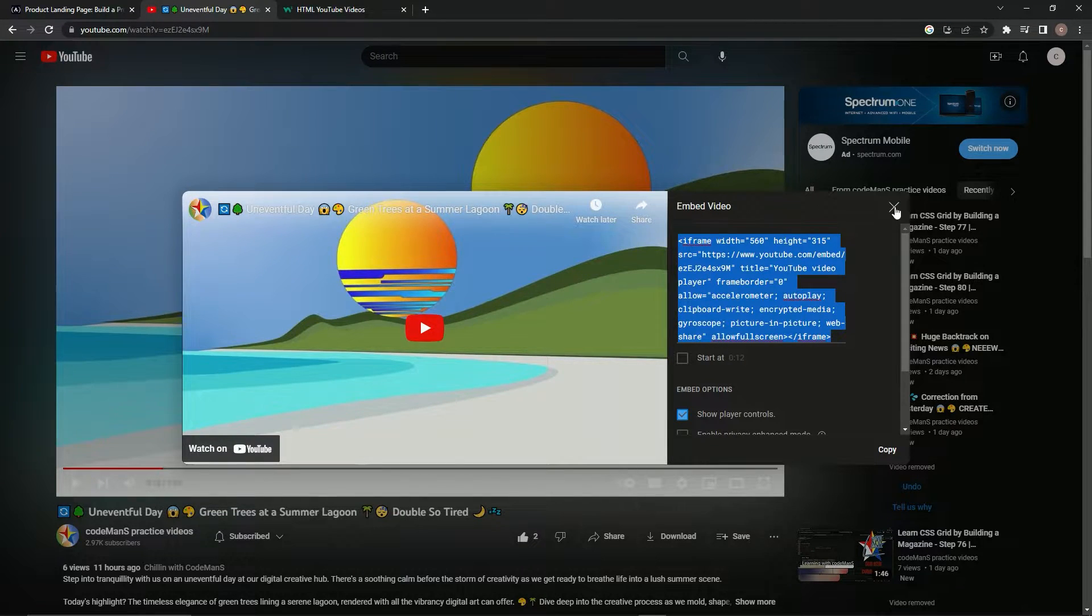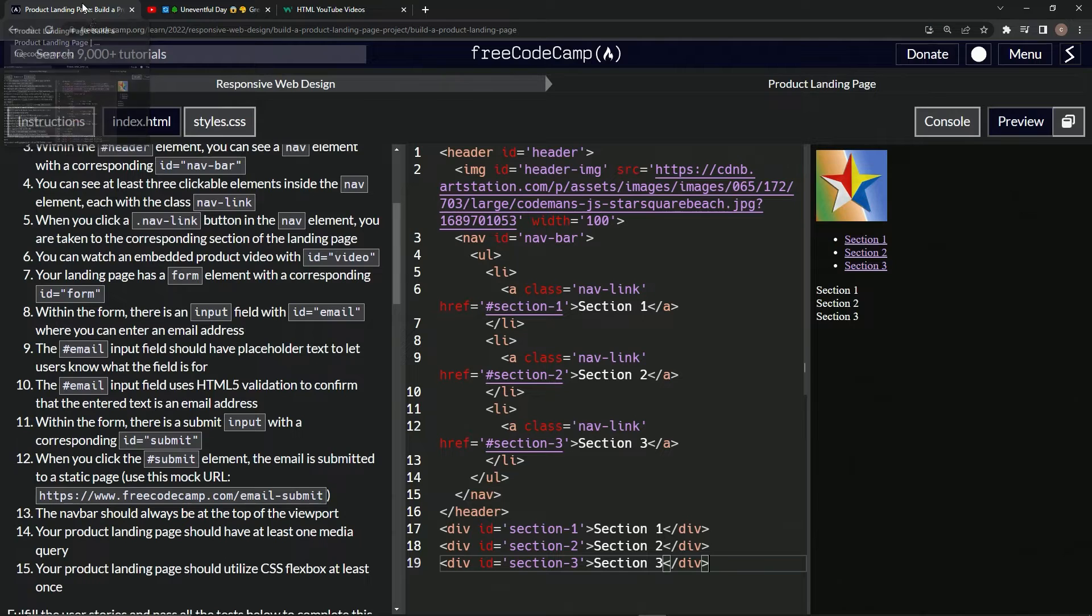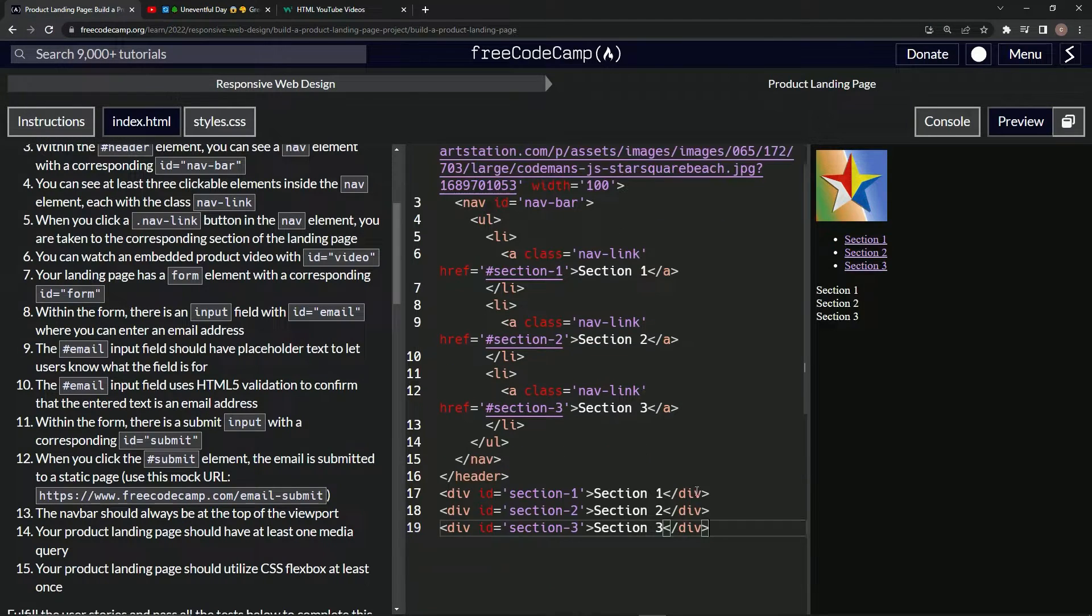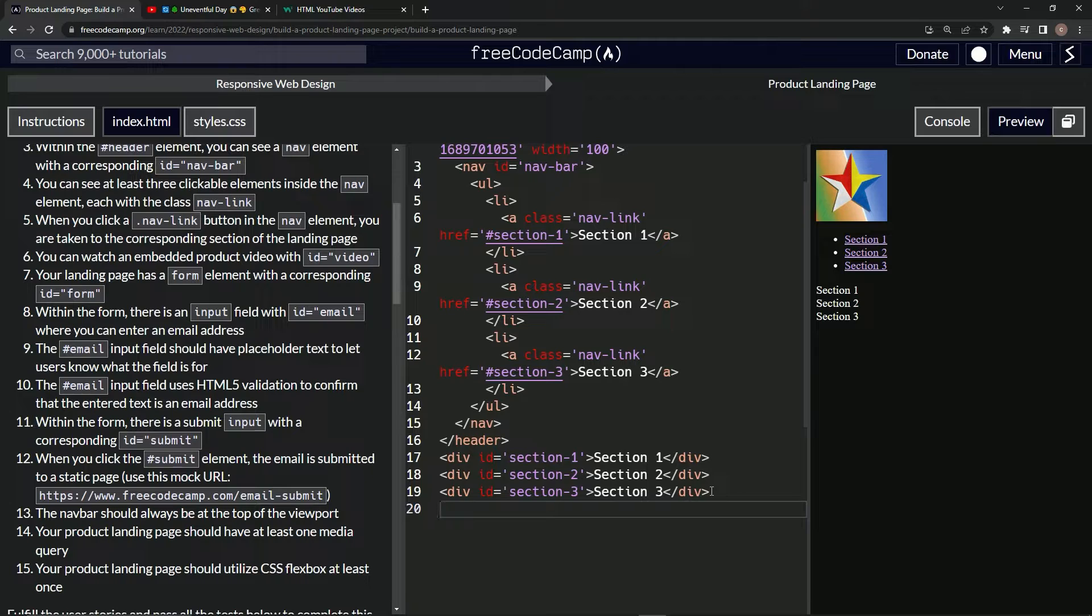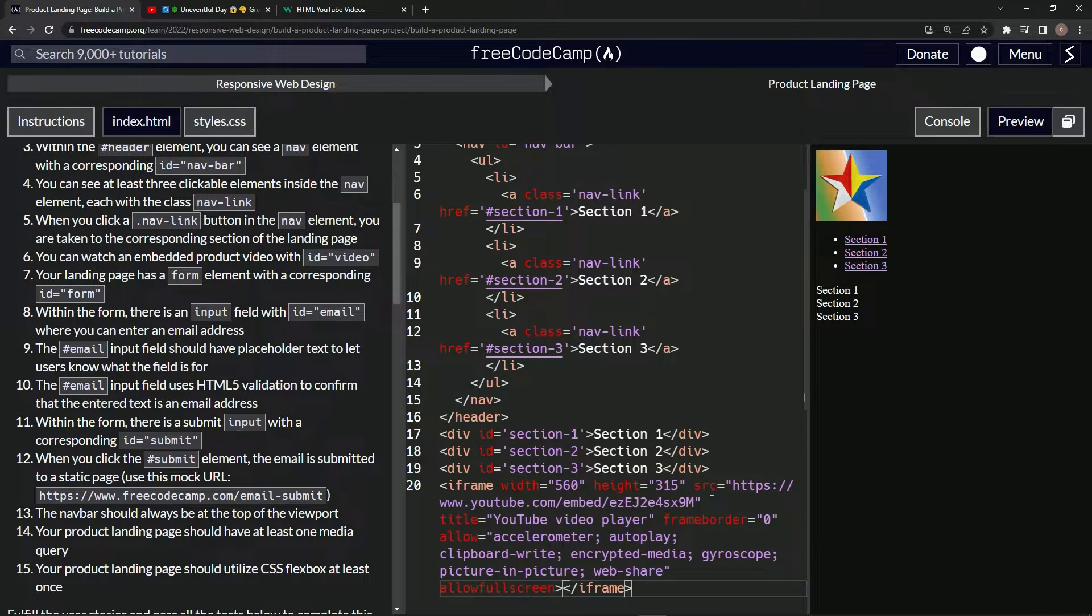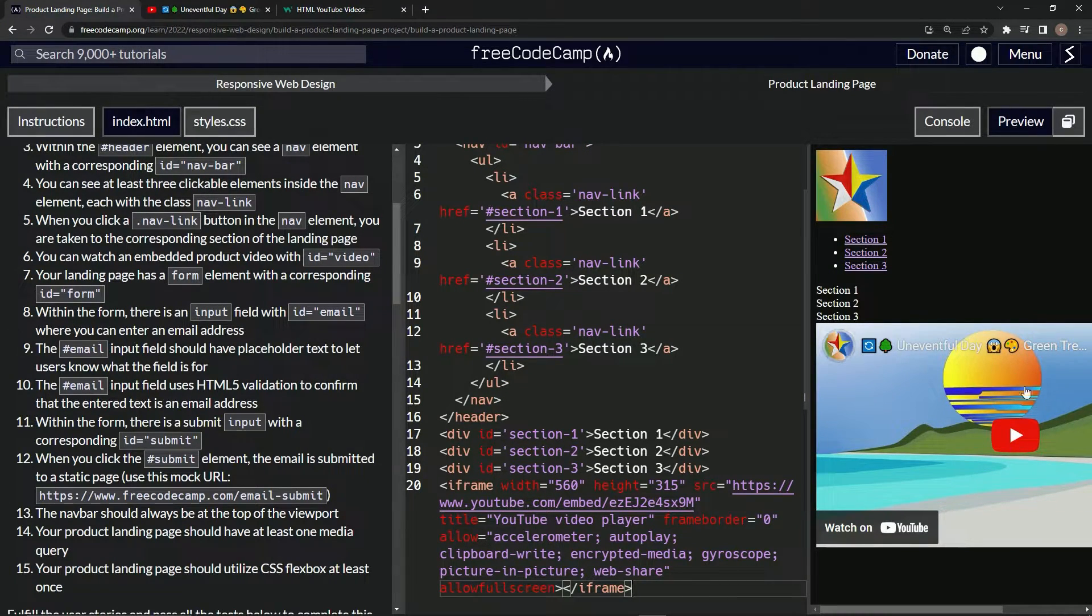So let's do that. Let's take that right there, come down here, and we'll just put it right after this last div. We'll just control V like that, and so now we've got the YouTube right here. Is that a little too big? I don't know.